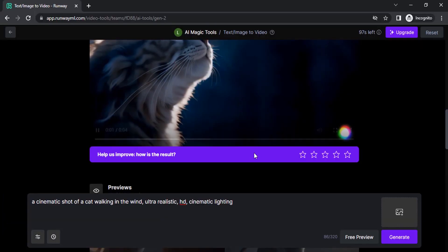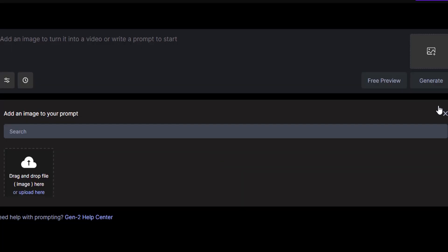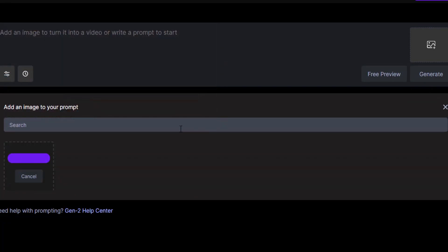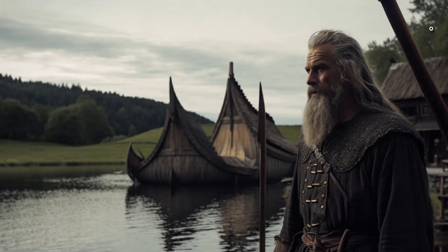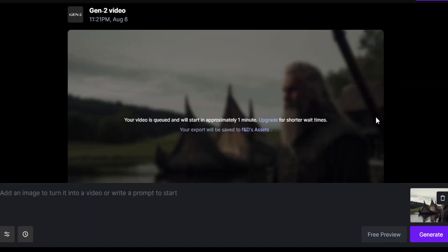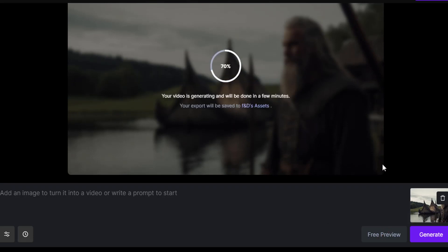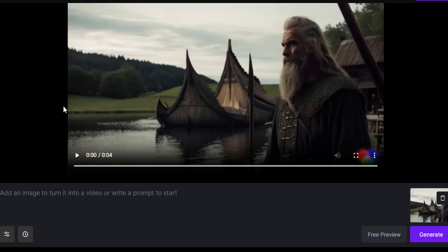Now let's try with AI-generated images. You can drop images generated from MidJourney or Stable Diffusion, or you can use your original images. I'm going to use an image generated using MidJourney — I just dropped it in here.